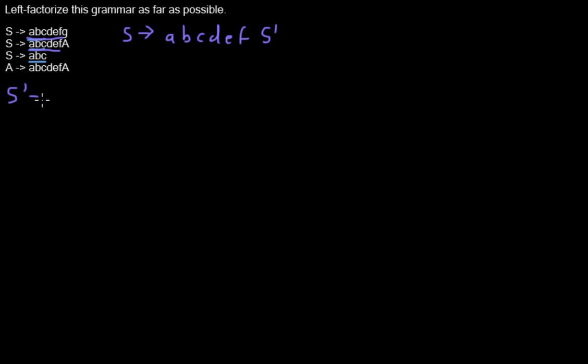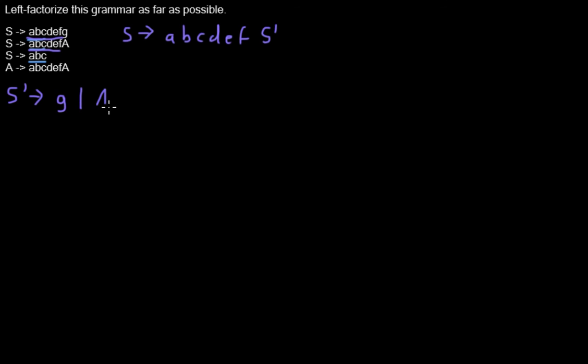For those two rules we are adding new production rules. So in one case the last part can become those G, and for the other rule can become those A. And now these cover both cases and we can remove those two production rules.